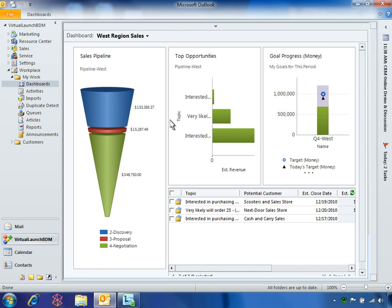This dashboard represents a graphical view of the West Region Pipeline, top opportunities, and goal progress, as well as a list of the open opportunities expected to close in the current fiscal period.